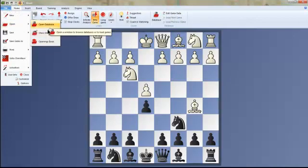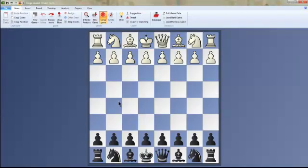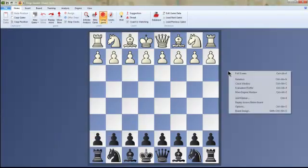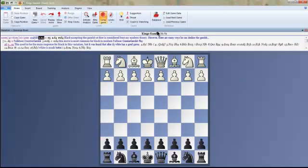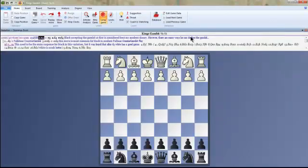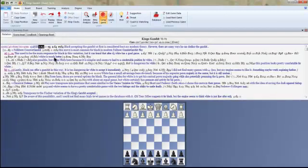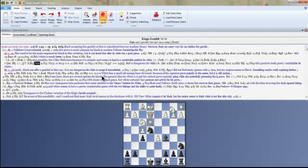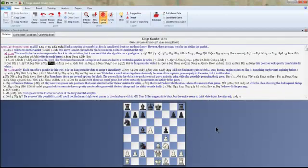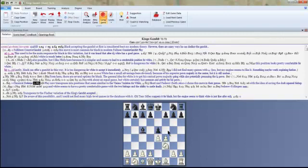I can open something else — I'll go straight to Open and open this King's Gambit file. My friend Evan Ju created an opening analysis for me. I opened it but it didn't even show me what it is right away. Here is the notation. I'll move it over — I really want this on the right side. Here's the notation he put together, telling me how to play the King's Gambit. I can flip the board by right-clicking and selecting Flip Board so I can see the white side.